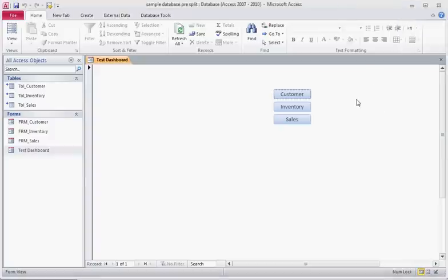In this tutorial we will discuss using the ACCDE file type to create users within your database. This video is an additional video to go along with our last tutorial which was splitting the database.